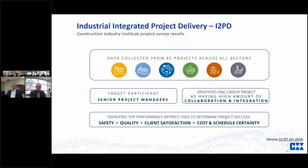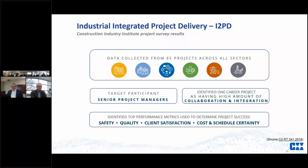We followed the survey up with 20 case studies and deep in-person interviews to gather more data, to begin the analysis process to see what it was about collaborative contracting or alliancing that may have been a barrier for industrial projects. What elements of IPD and alliancing were they using in their most collaborative contracts? Were they successful or not? We identified 14 top performance metrics, with the top KPIs being safety, quality, client satisfaction, and cost and schedule certainty.